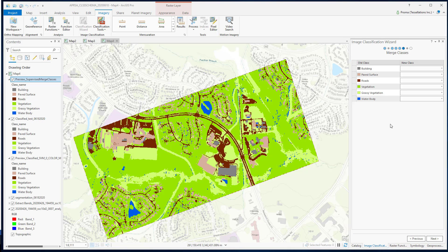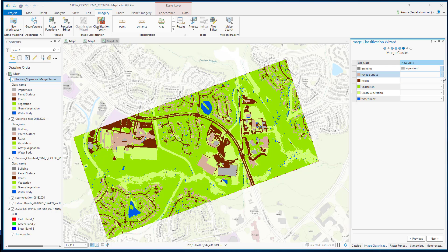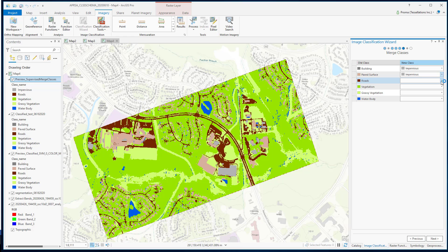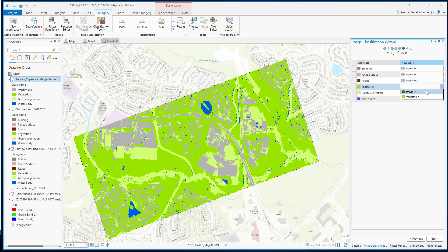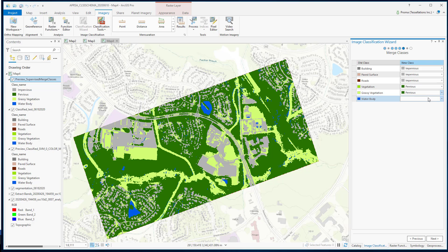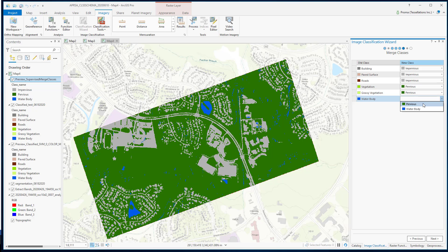Here in the merge classes page, we will merge our subclasses into our parent classes. For each class, you can select a parent class. We will select impervious for building, paved surfaces, and roads. And then we will select pervious for vegetation, grassy vegetation, and the water body.